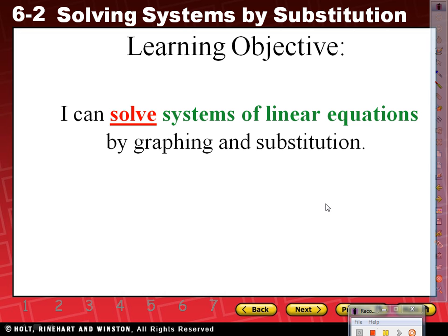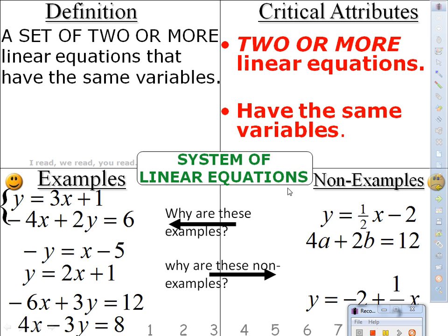What are systems of linear equations? Yesterday we covered that, and just to refresh your memory: systems of linear equations are a set of two or more linear equations that have the same variables. The most important things to remember — they have to be two or more, and they have to have the same variables.